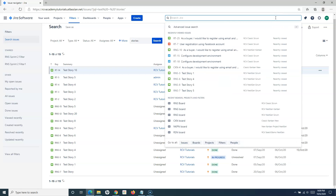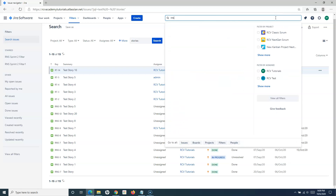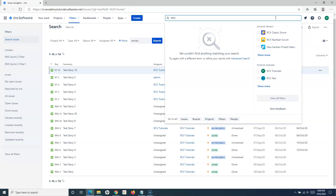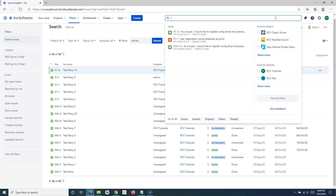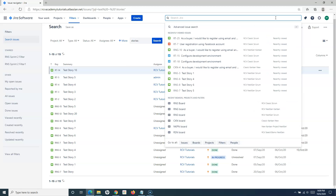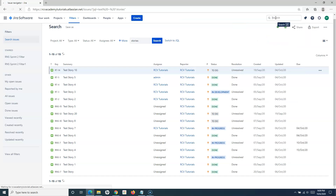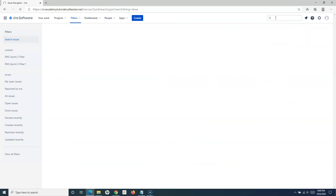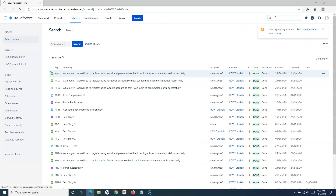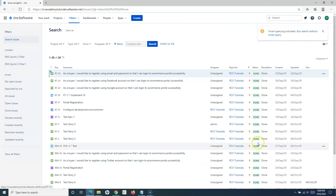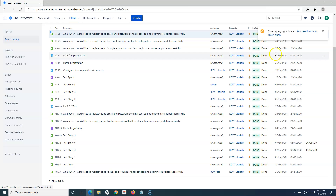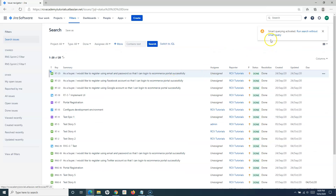You can search based on resolution as well. For example, typing 'done' in terms of resolution will pick up all the issues that are in the Done state.